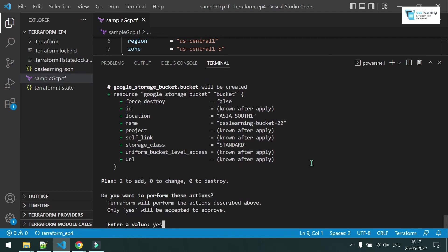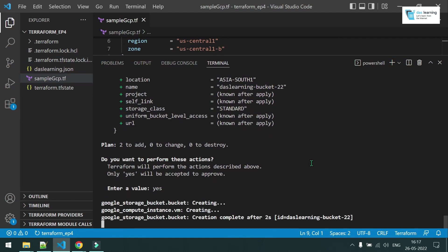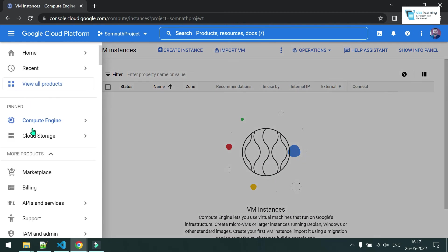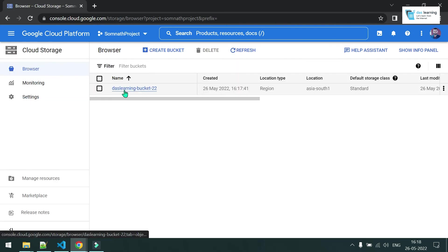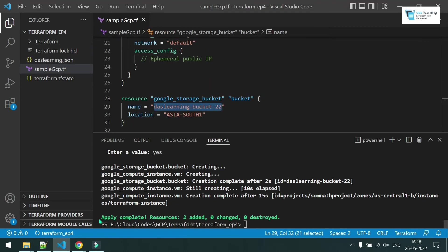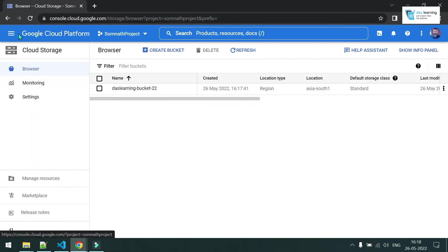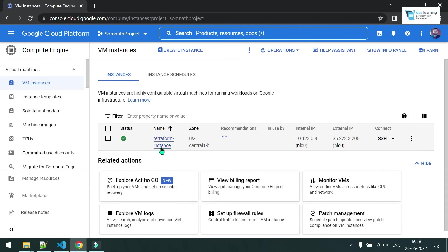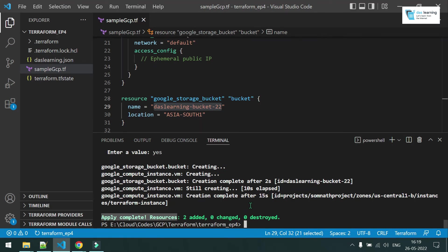As usual, terraform apply — type yes at the prompt — and it has started creating all the resources I have defined. My bucket is complete. Let me go to Storage — indeed my bucket is present, the name is there, everything is complete. Now let me go to Compute Instances — yes, my Terraform instance is present. That's all for this demonstration. The command and code will be shared in the description section. Thanks for watching.